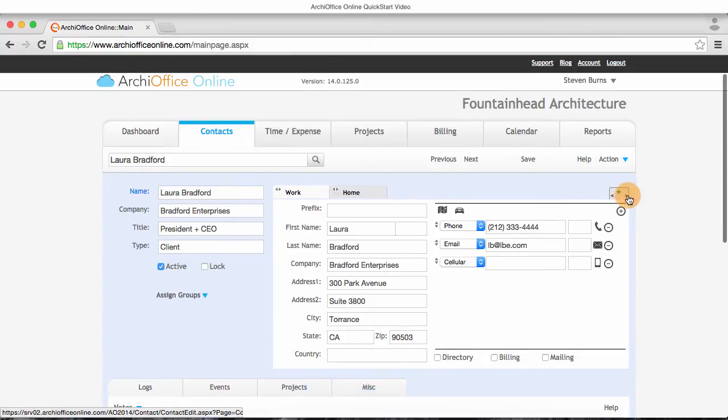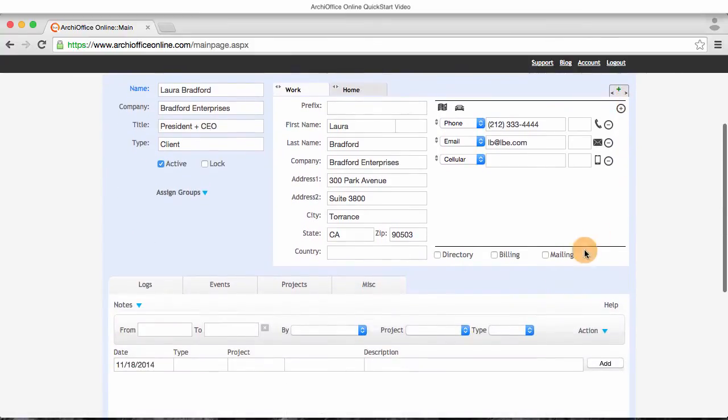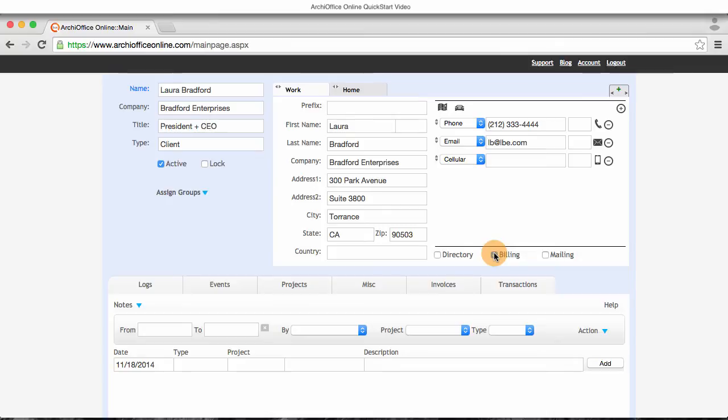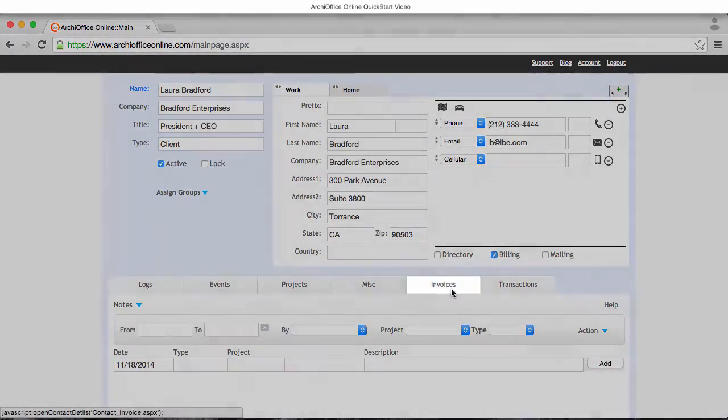Since Laura will be receiving invoices from us to her work address, I'll click the billing checkbox, which also creates two new tabs in her contact record where I'll be able to see all of her invoices and payment transactions in the future.